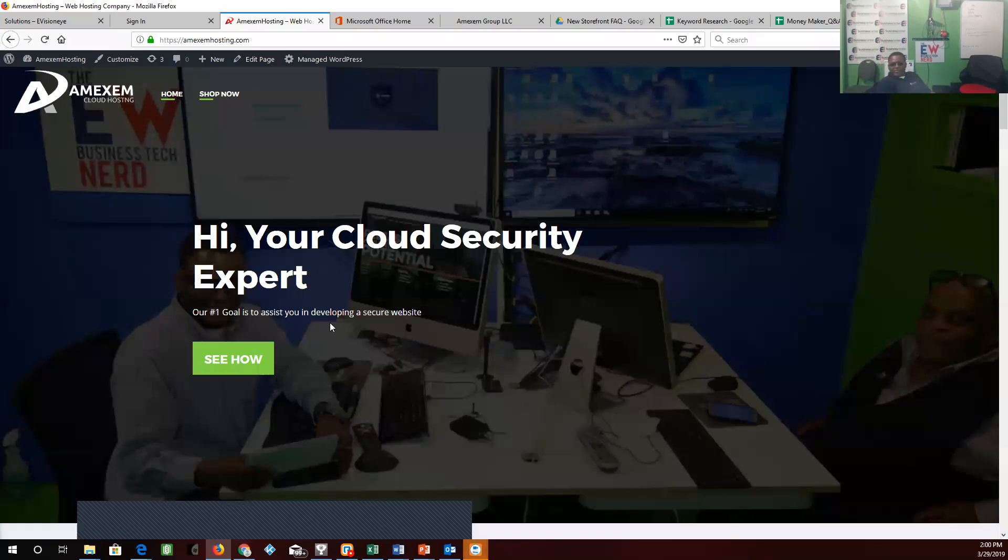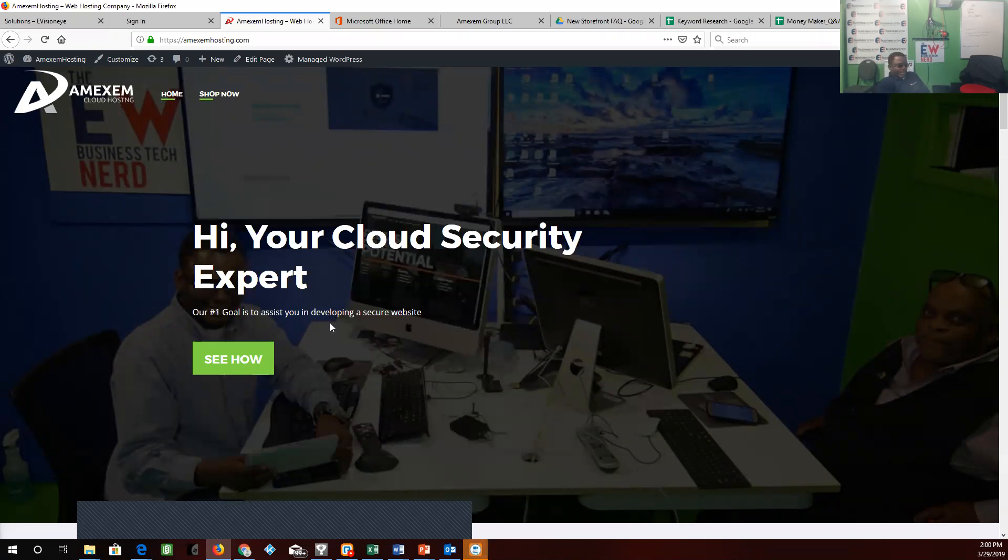Hello, this is Eric Whiteside, the EW Tech Nerd, and we are in eHost2Go reseller training. This section is going to be on creating backlinks to your shopper network from your WordPress account.